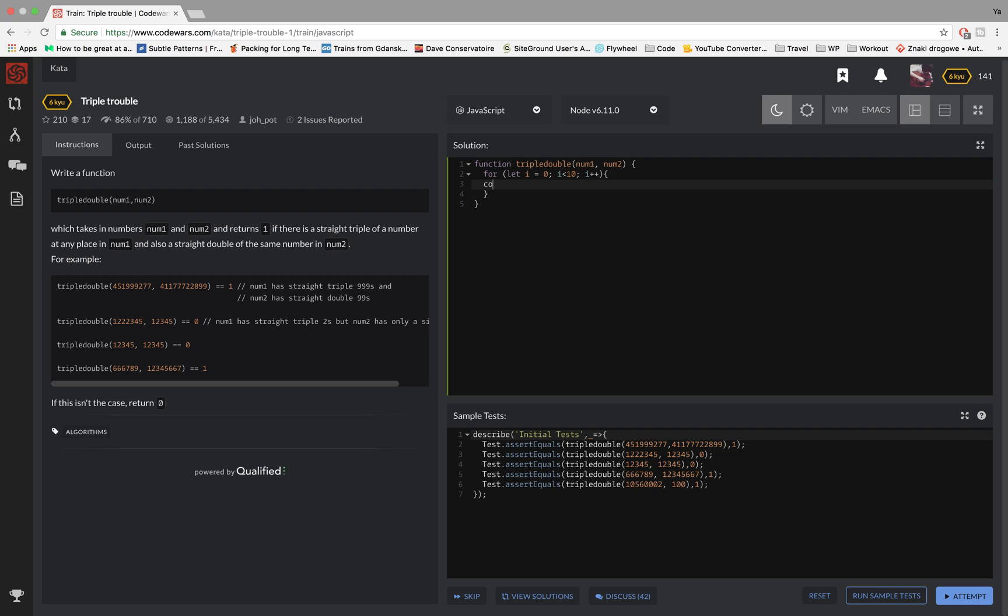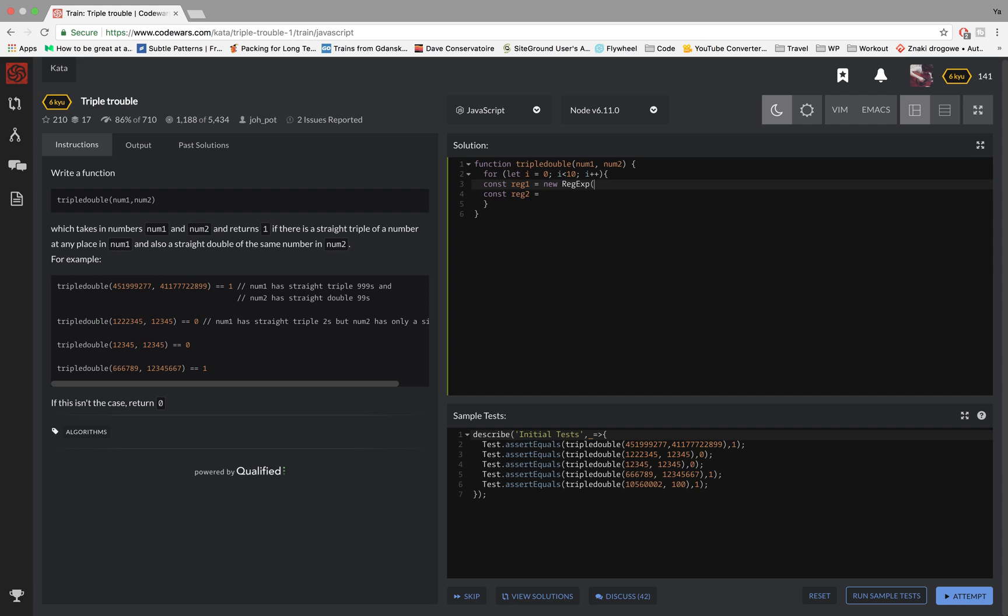So I'm gonna create two constants for my regex and I'm gonna use the regex object here. And what I'm looking for is the number so I'm gonna use i as the number and I wanna find it three times.